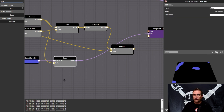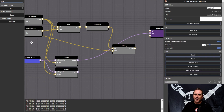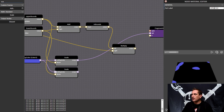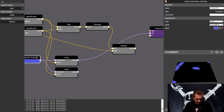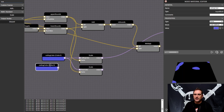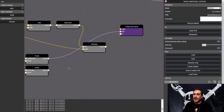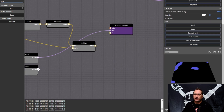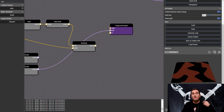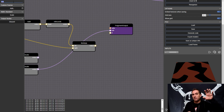Now let's do the exact same thing for below zero. I'll take a scale node, pass in our lower bounds, and call the port 'floor color.' Then I'll copy and paste the color three and make it a reddish color. Passing that to the scale node — now let's visualize: that gives us red for anything below zero.